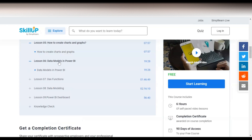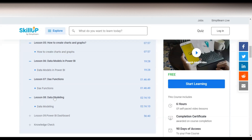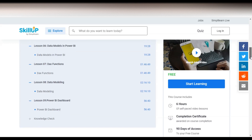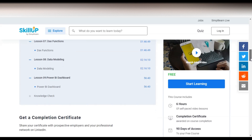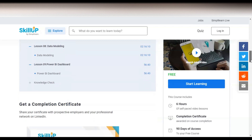Lesson six is regarding data models in Power BI, then you can see the index functions, lesson eight covers data modeling, and in lesson nine you will learn Power BI dashboards. So after completing this course you will be able to create a dashboard.